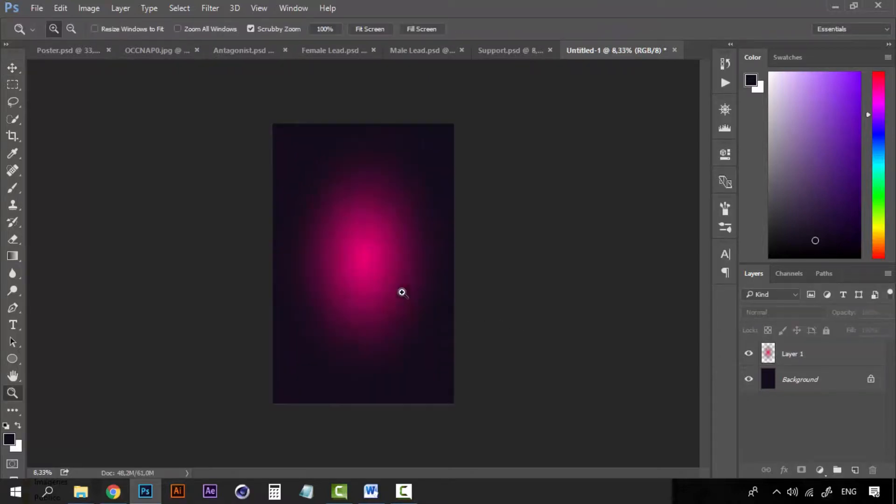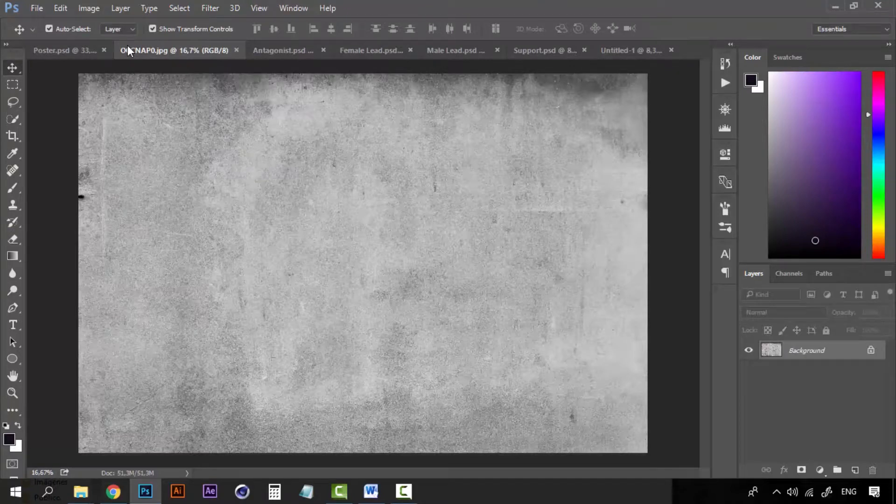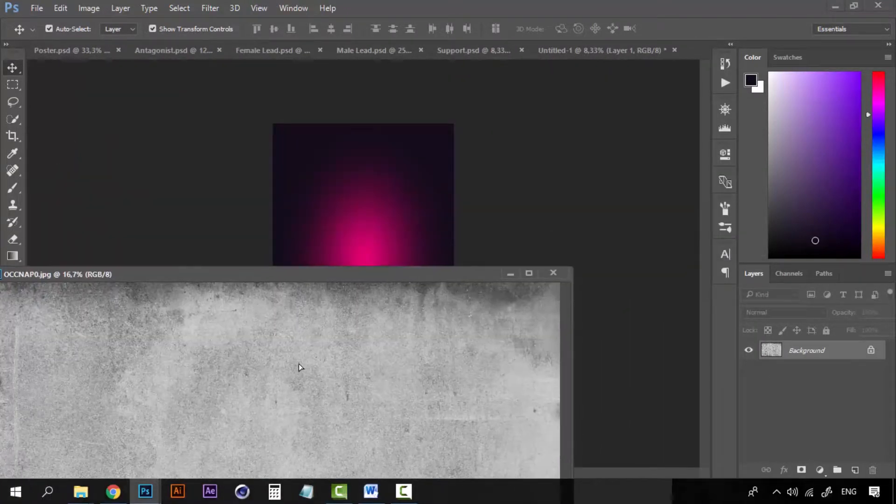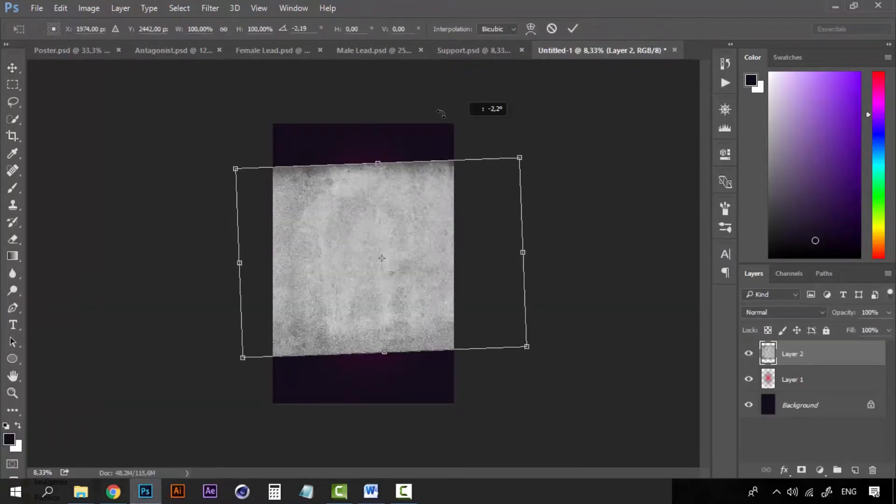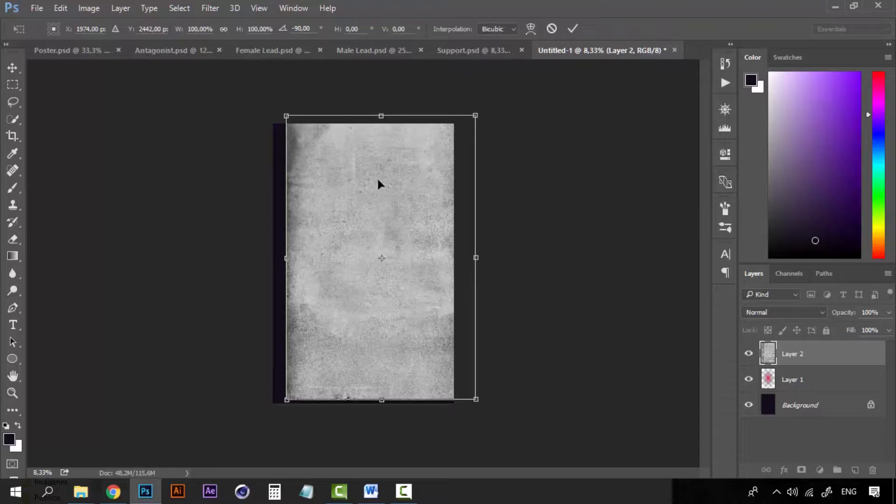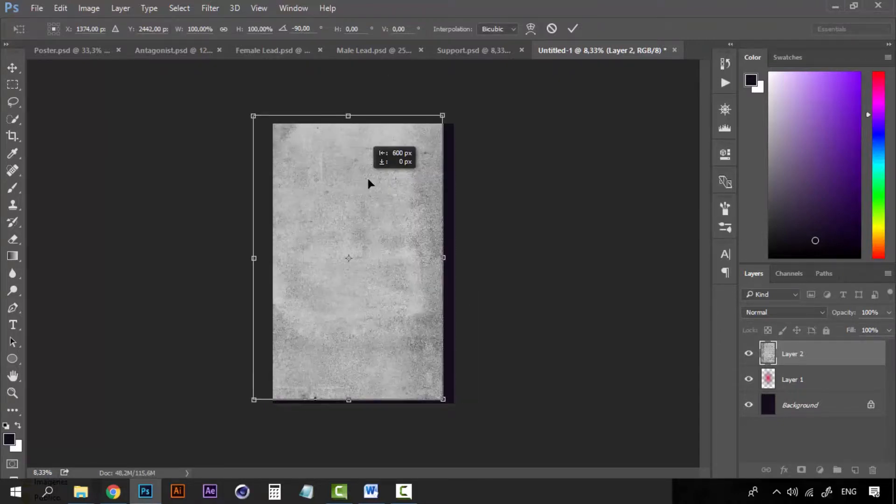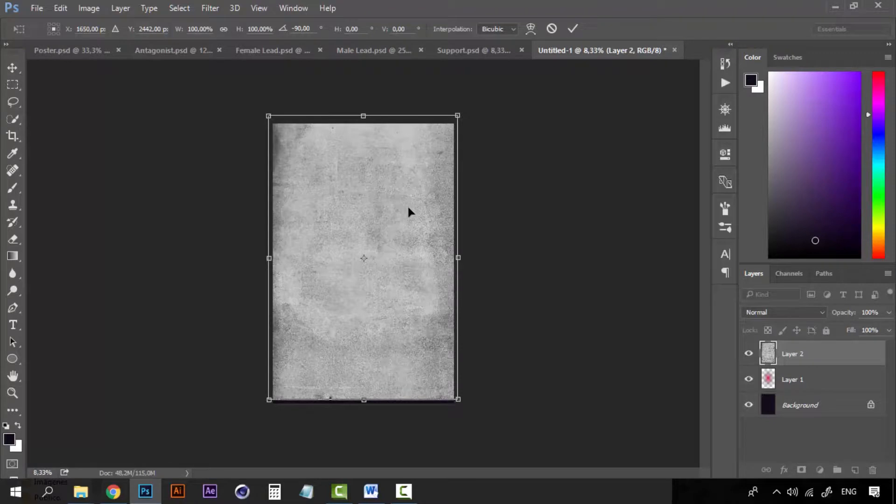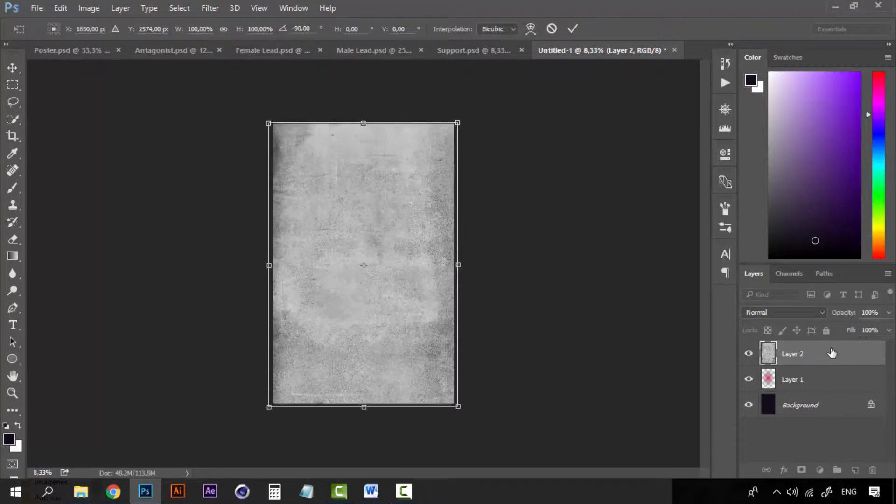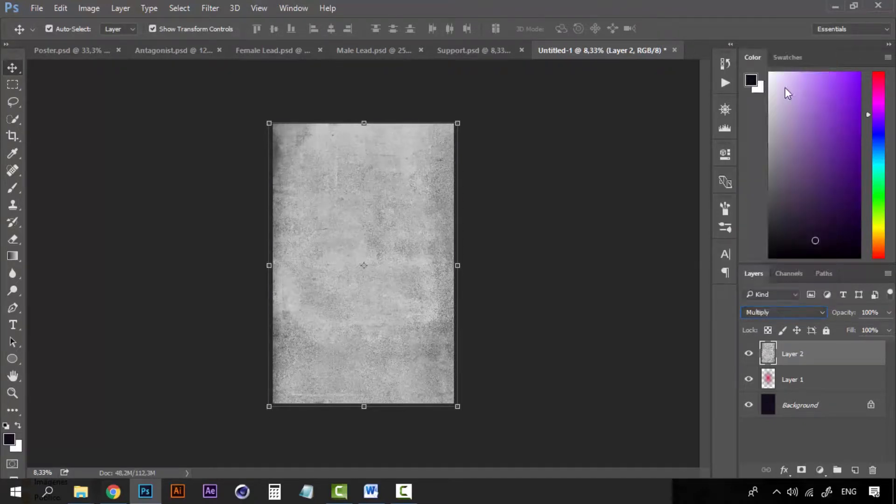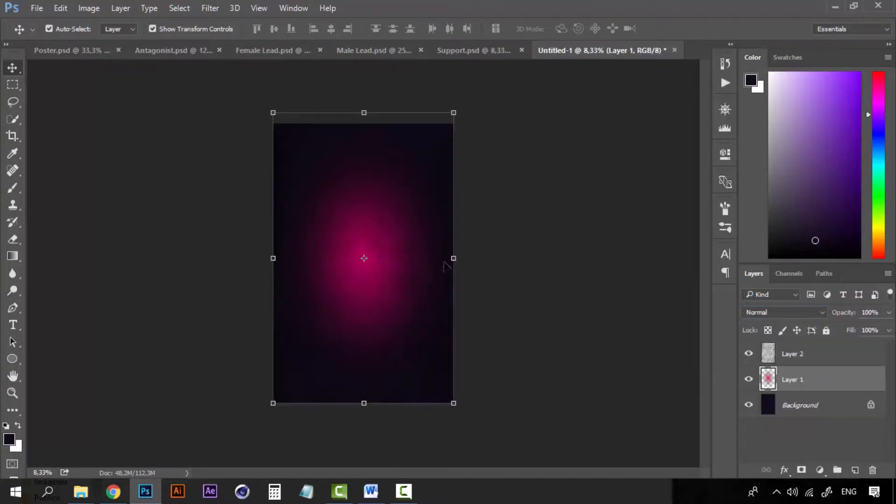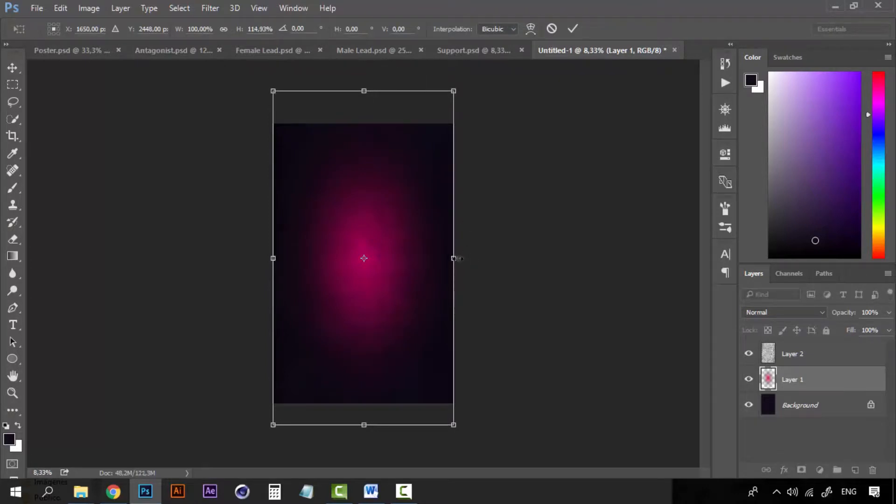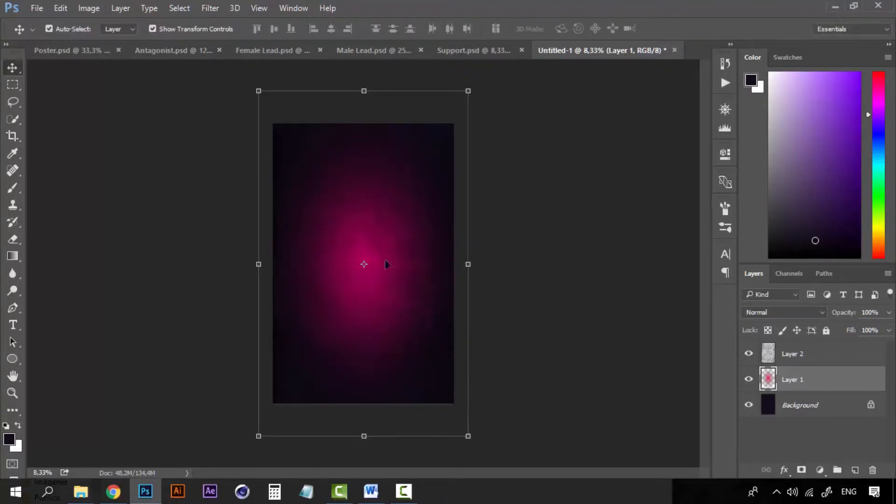And now we're going to add this paper texture that of course I'm going to share with you. Now let's make it vertical and let's set the blending modes to multiply. Alright, the idea here is to create a nice background for the images that we're going to be creating the effect on. I think this is fine.